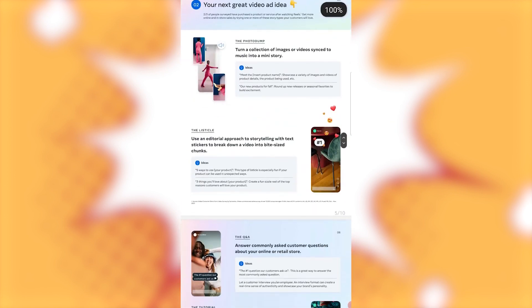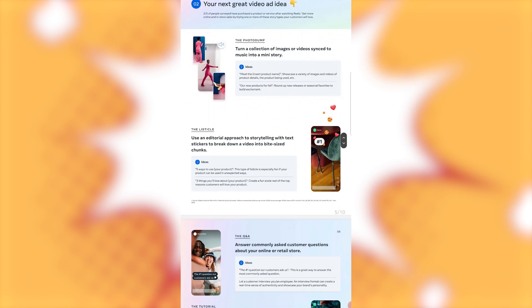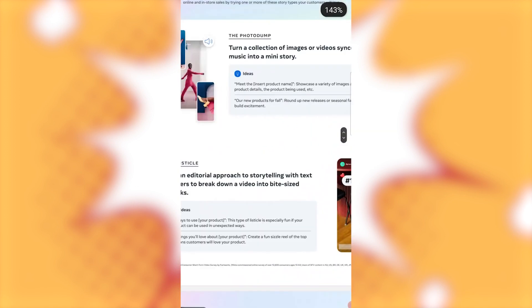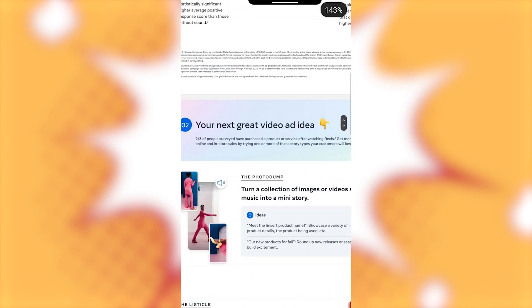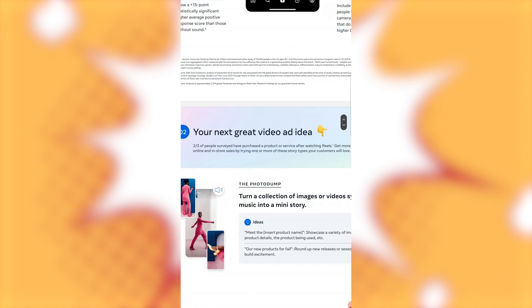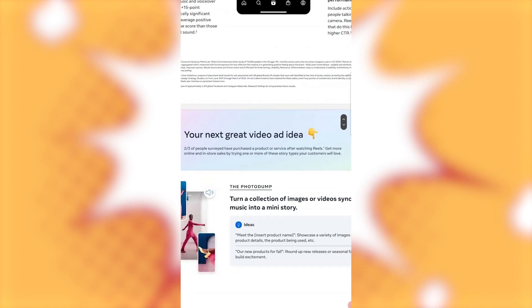Your next great video idea. So two thirds of people surveyed have purchased a product or service after watching Reels. Get more online and in-store sales. Trying one or more of these story types your customers will love.